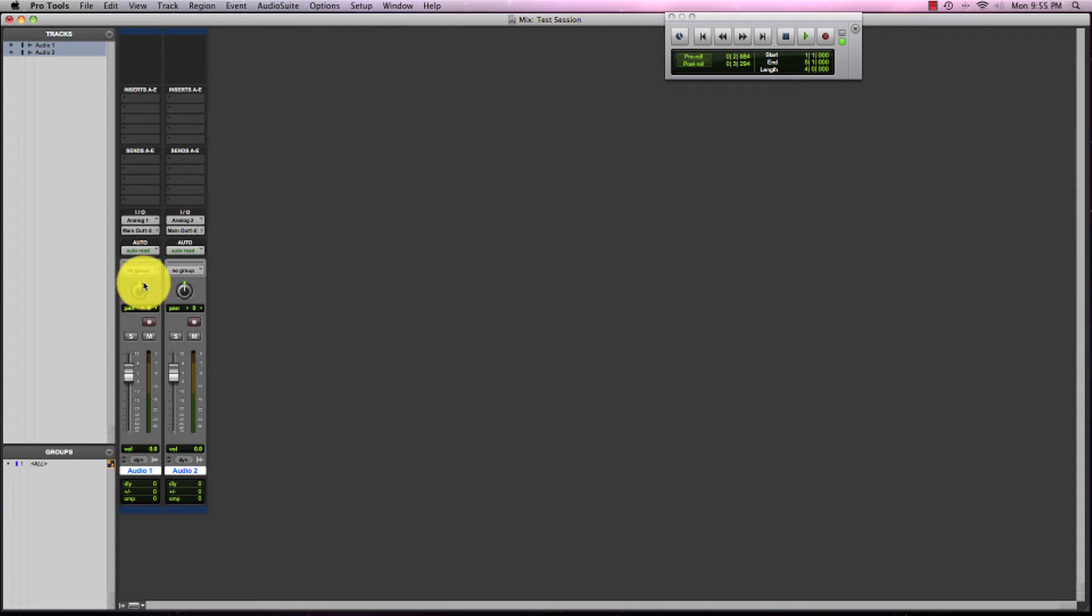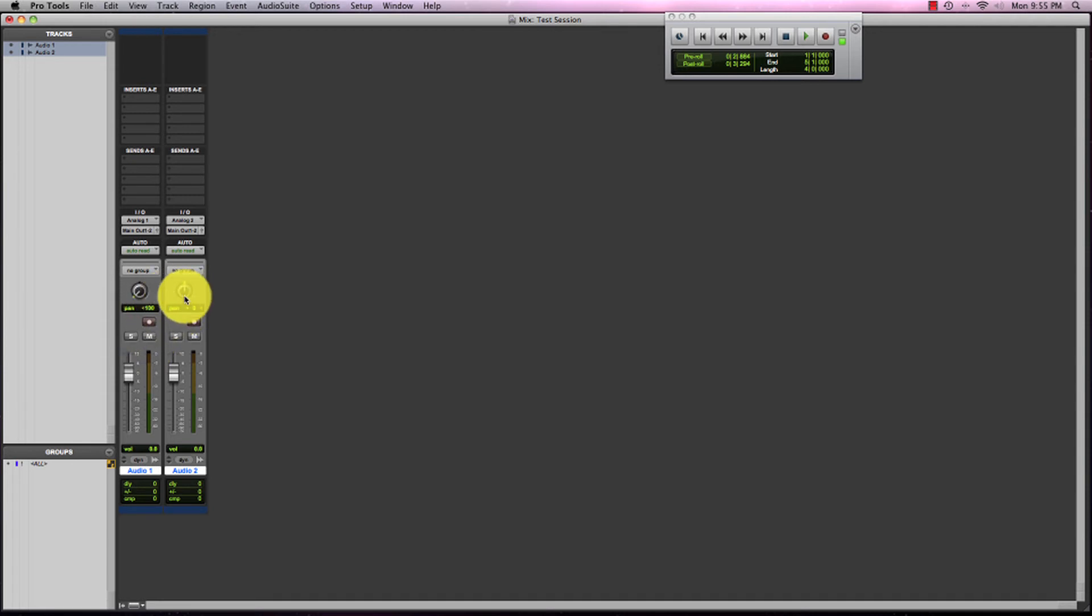And on this pan, you want to pan it all the way to the left. And on the second pan, we want to pan it all the way to the right. And what this does is it puts all the audio that went in the left microphone to come out the left speaker.